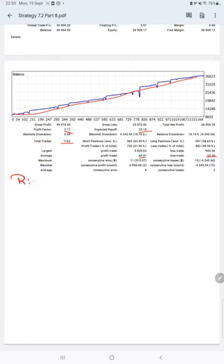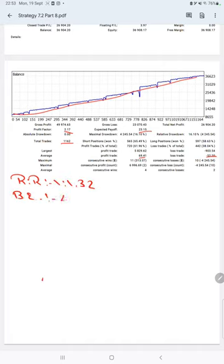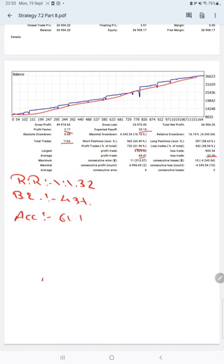This means the risk-reward ratio is 1:1.32, and the breakeven point for the strategy is 43%. Comparing with the current account accuracy, which is 61%, we can say we are almost up by 18% above the requirement.